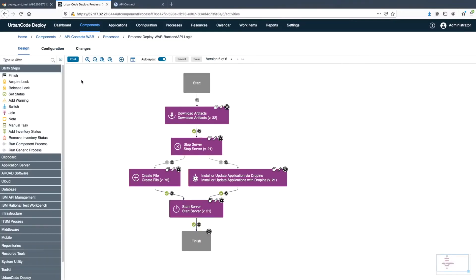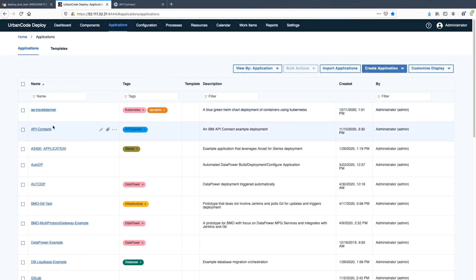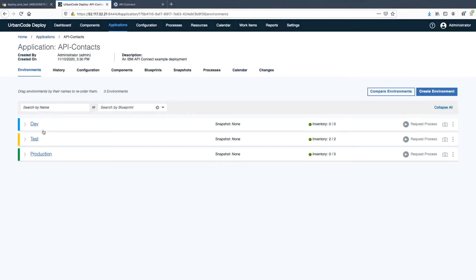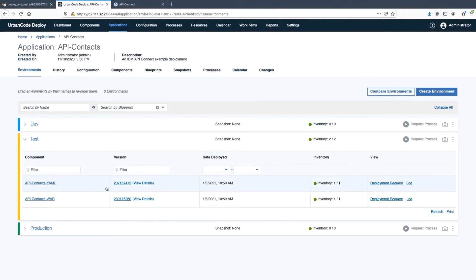Now let's look at the deployment processes themselves. While Urban Code is excellent for very complicated processes, this one's pretty simple and leverages several of the pre-built automation steps for WebSphere Liberty available as part of a plugin. On the API Connect pipeline dashboard, we can see that both tiers were deployed successfully at 10:59.